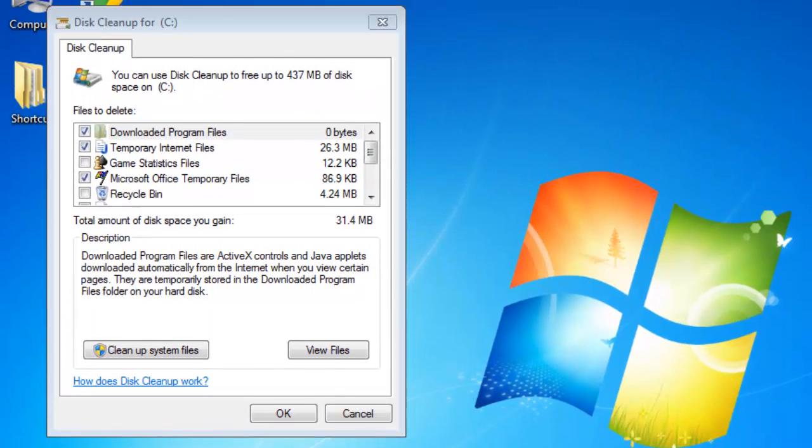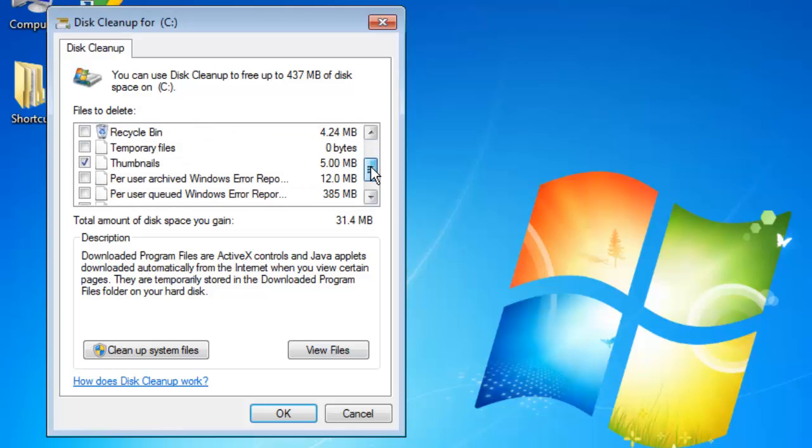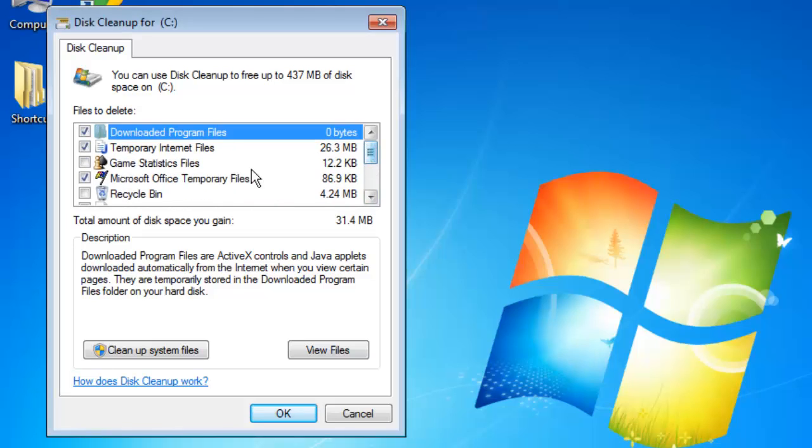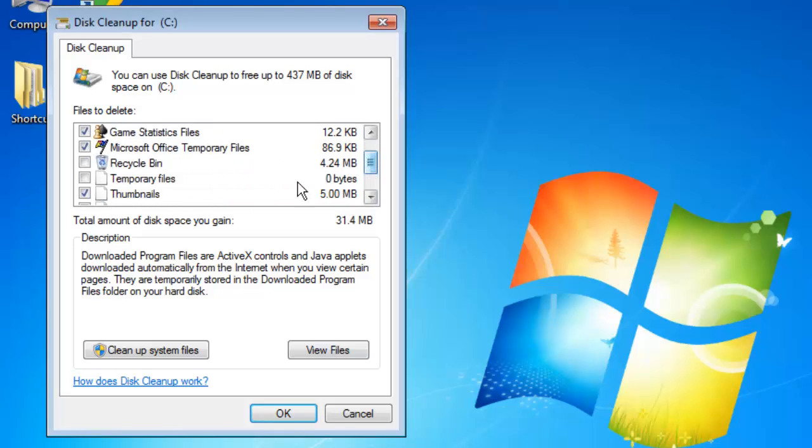A window will load with a list of potential areas for space saving on your computer. You need to go through this list and select the box next to the files you are happy to delete. All of the files here are non-essential and you can be sure that deleting them will not harm your computer.